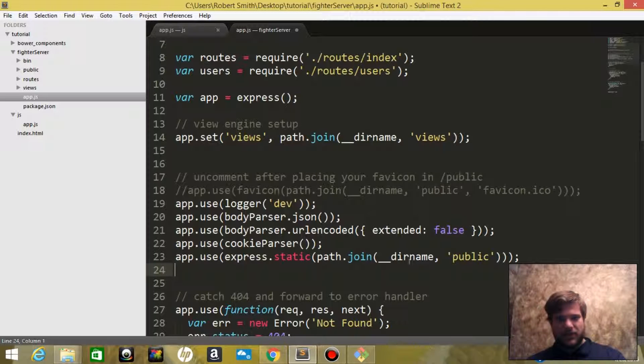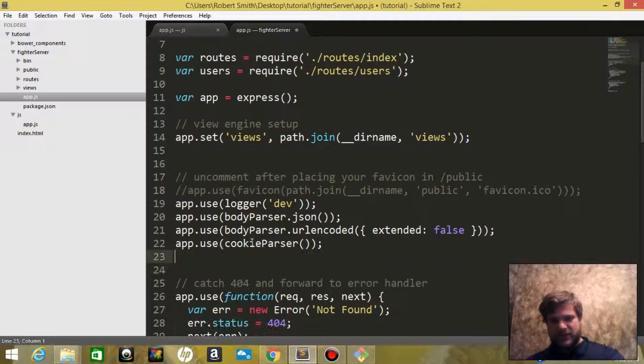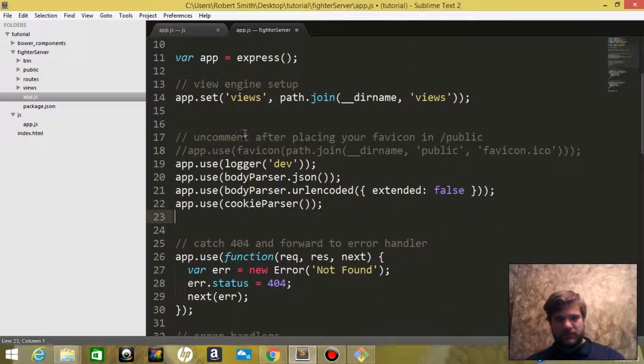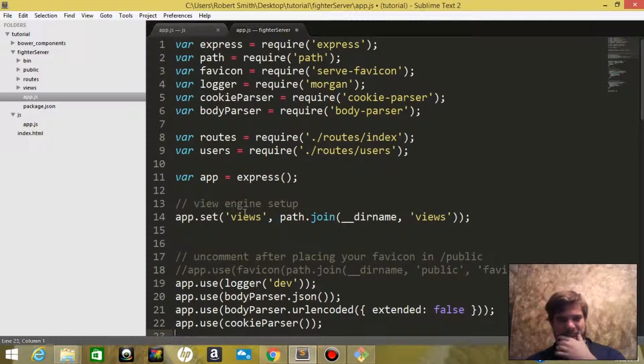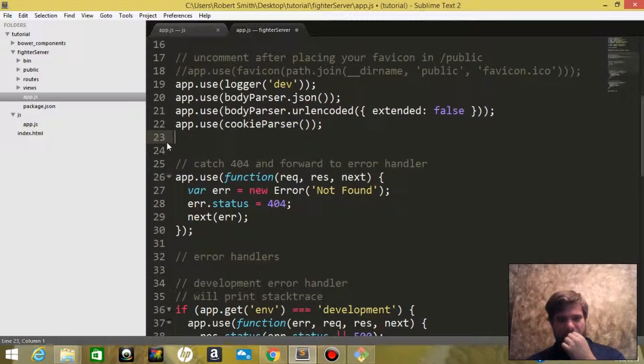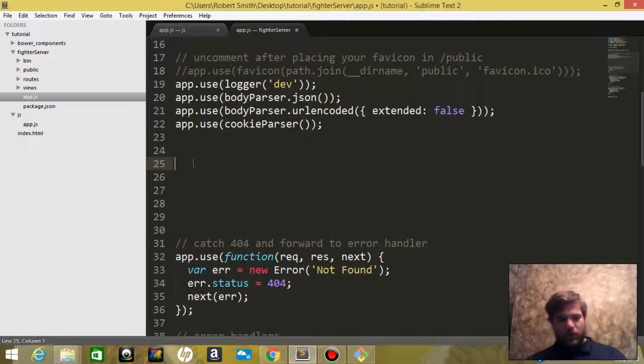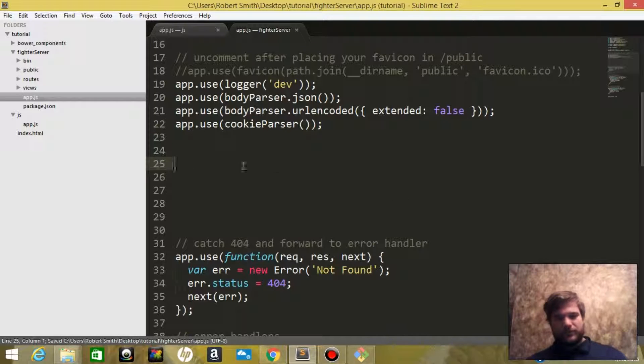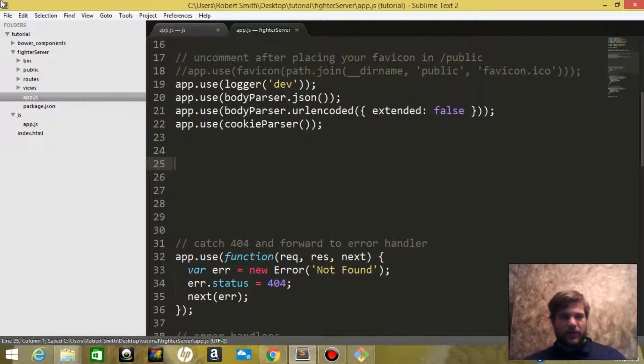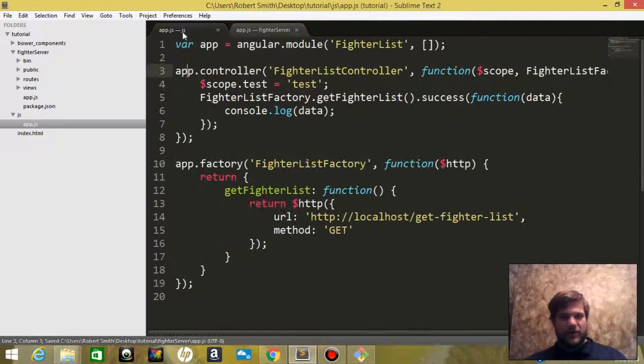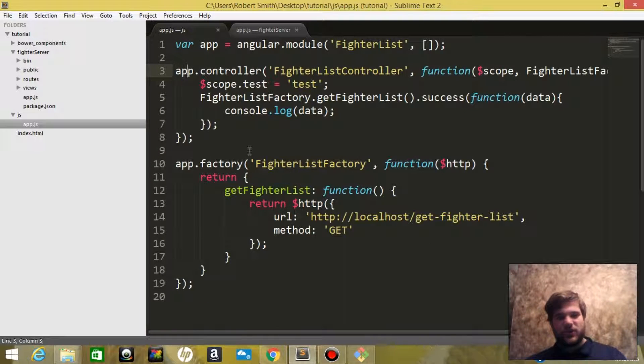We don't need this. The rest of this stuff is pretty good. This is where we will be working. So our factory is going to hit this route.